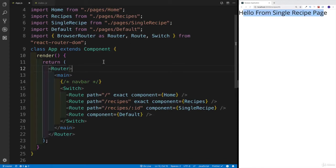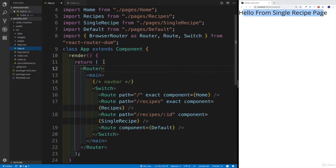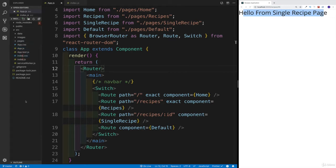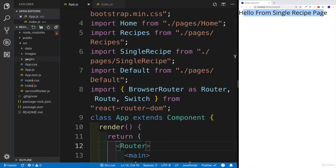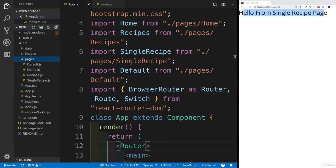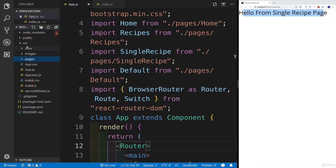For the navbar component, we would like to create a separate components folder. We're going to be placing the components that we're going to use throughout the pages in that folder. The idea is to keep my pages separate from the components that I'm going to be using in the pages.